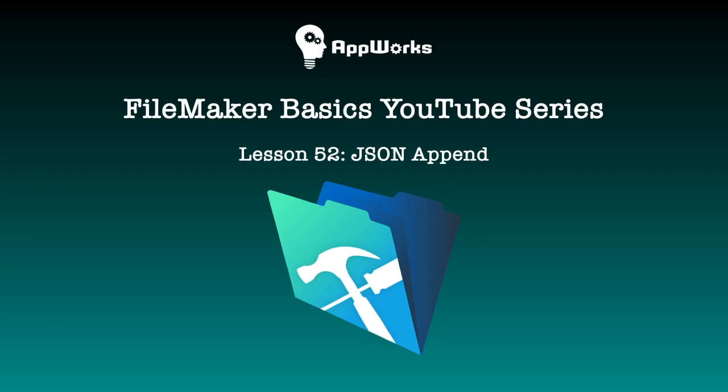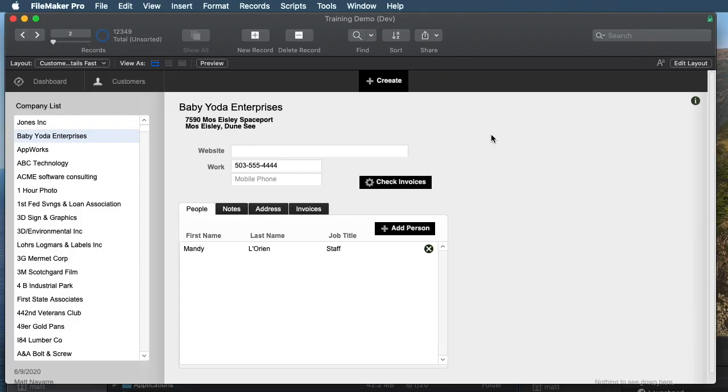Hi, this is Matt from AppWorks, and today's video is going to be about some of the very interesting features that JSON functions have, especially JSON set element and JSON delete element. Let's dive in.